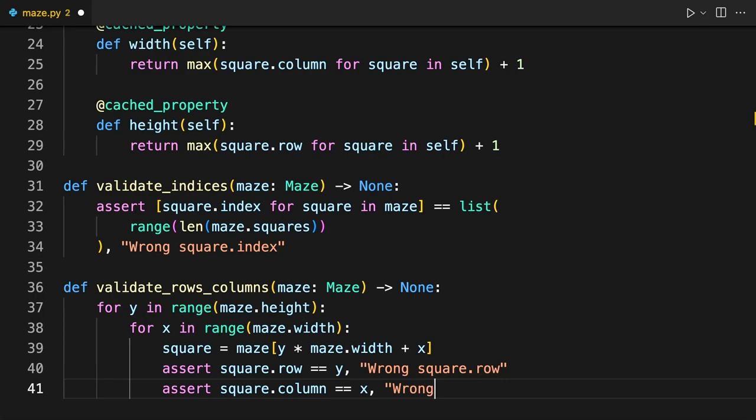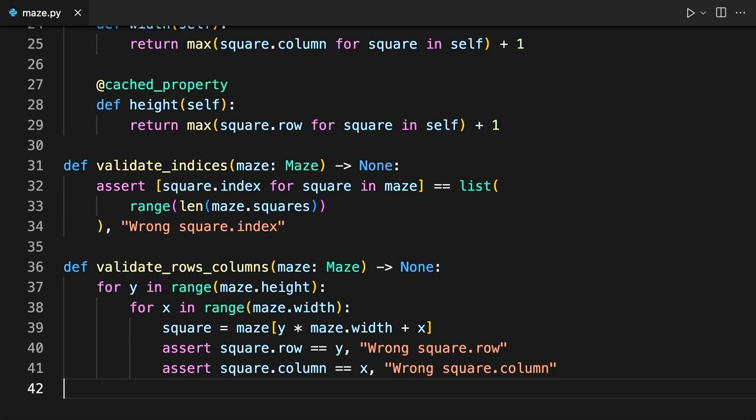Watch out for proper indentation of these functions as they don't belong in the class body. Both validation functions rely on the assert statement to raise the assertion error and prevent the maze from being created in the case of invalid data. Earlier, you decided that a maze must have an entrance and an exit, so it's worth confirming that it has both. Go ahead and add two more validation functions.